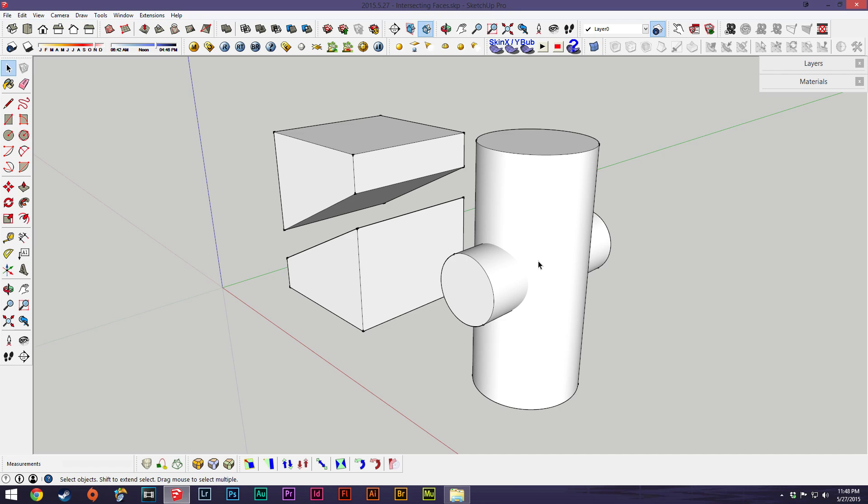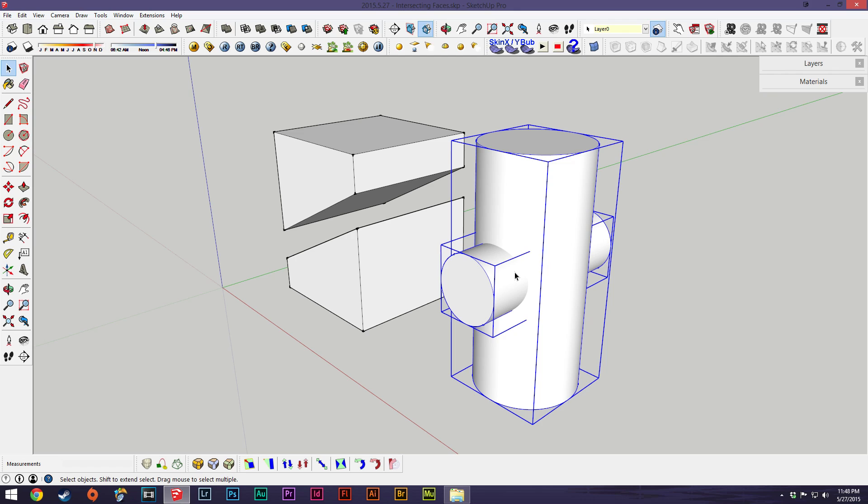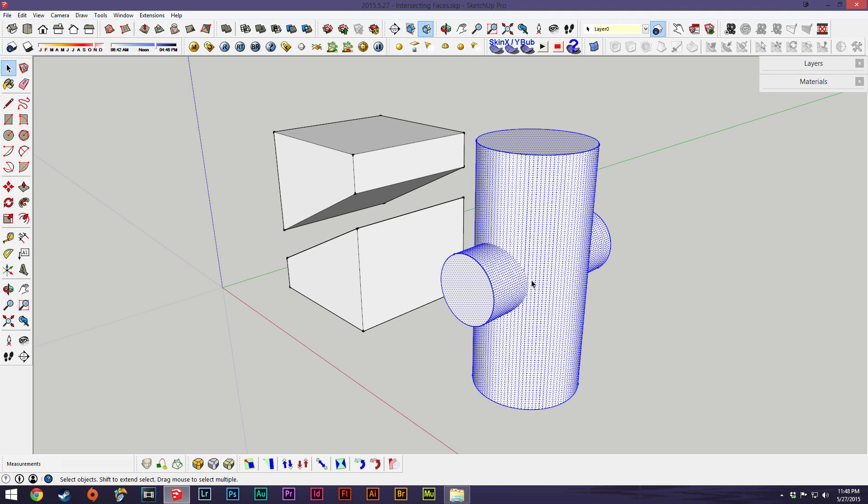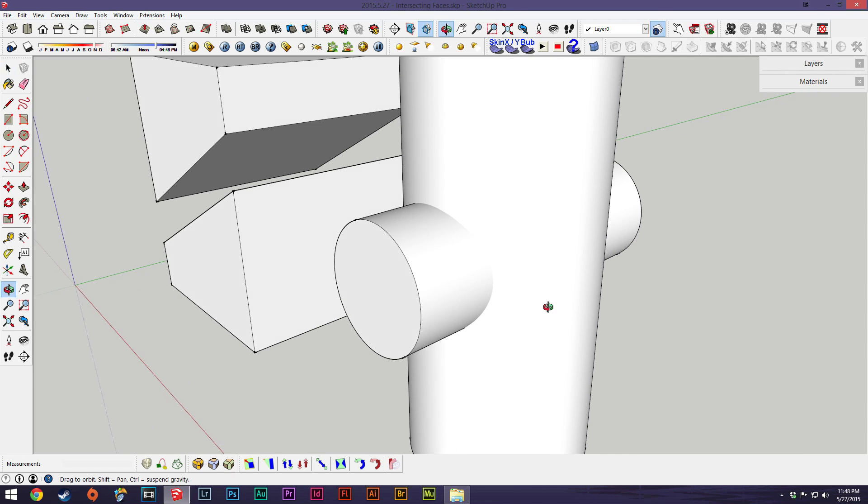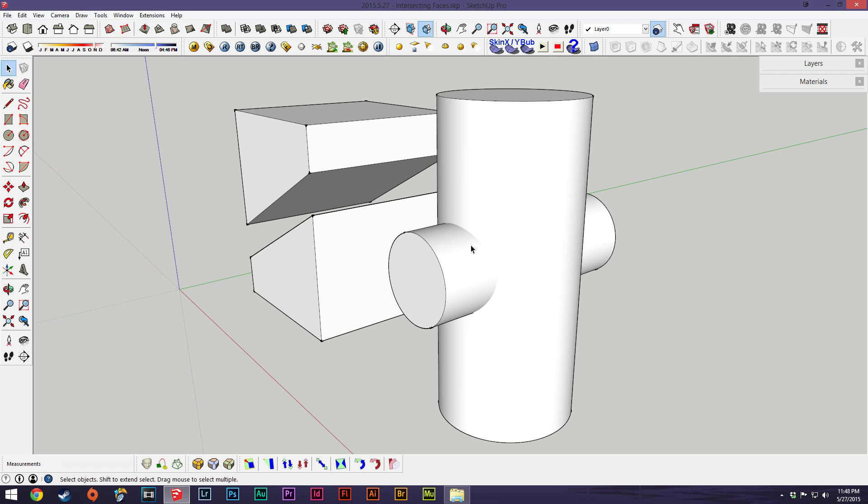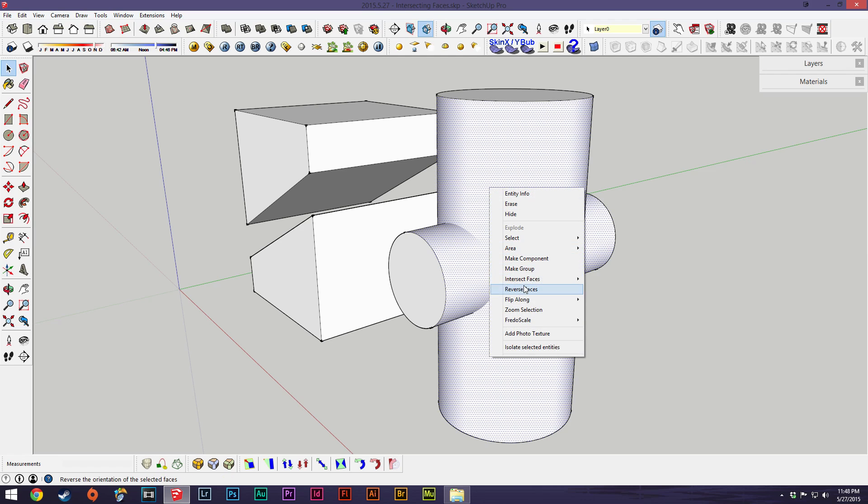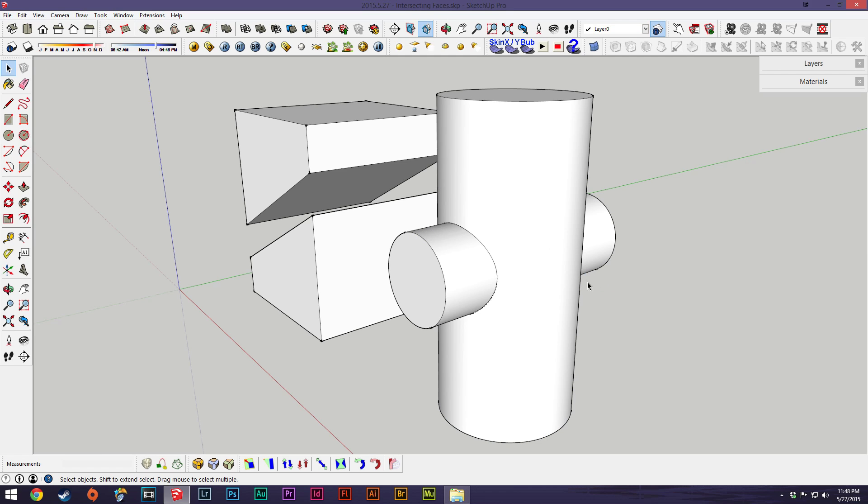One of the easiest ones is if you have a couple of models. I'll just explode these. So say you want to cut a hole out of this cylinder here, you make a cylinder through it and then you can select these two faces and we'll say intersect with model.